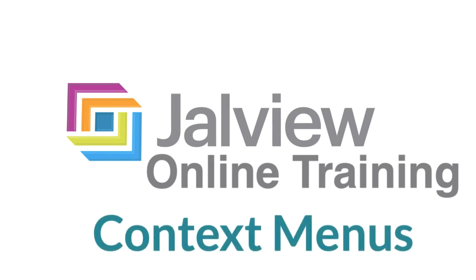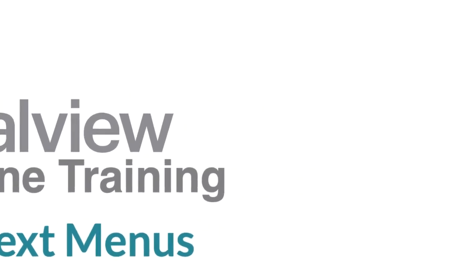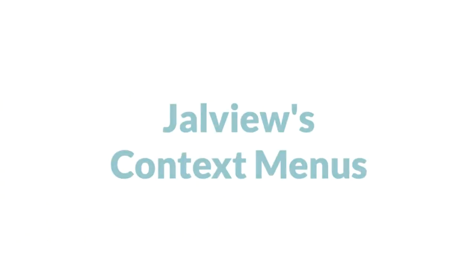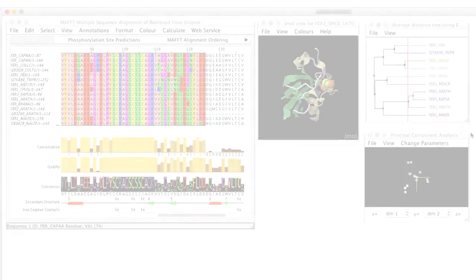In this Jalview online training video I will be looking at different menu options available in Jalview. Jalview has a number of context menus that are not immediately visible.